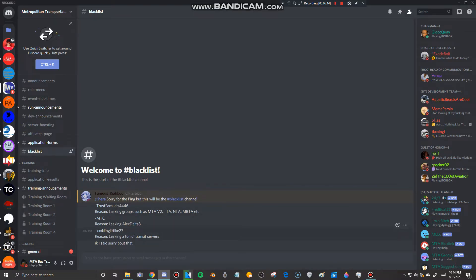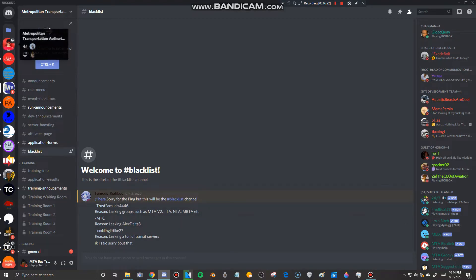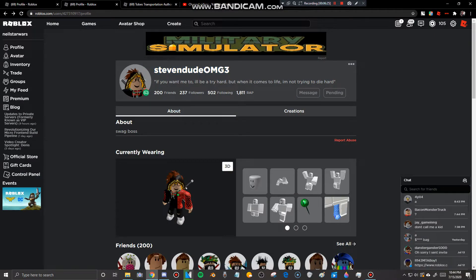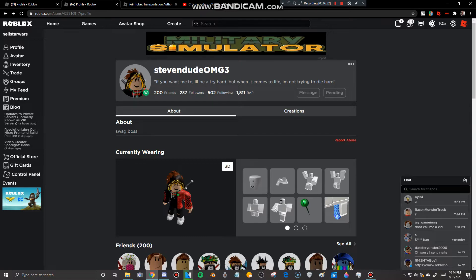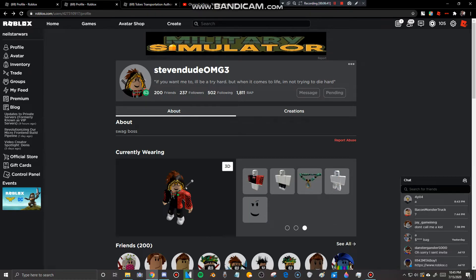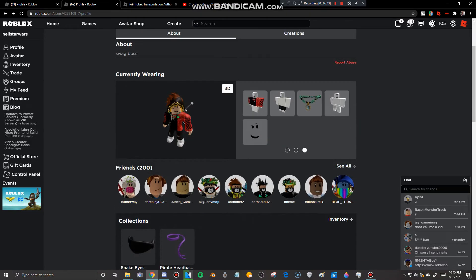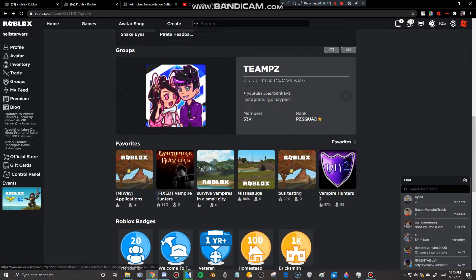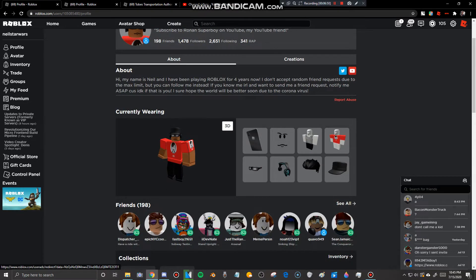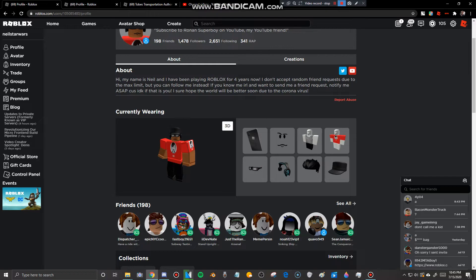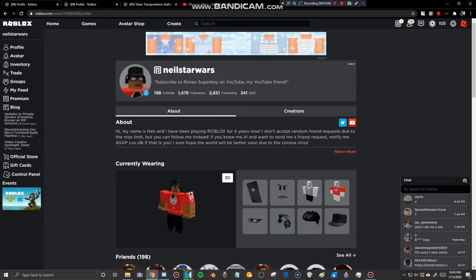And guys, I gotta tell you something. Steven must be added here. And also, if StevenDudeOMG3 and XXXKingLittle27 is watching this video right now, you both better be sorry for what you did. You better be, because this is what you get for being leakers. Anyways, so I'm feeling kind of tired right now and I'll see you guys next time. And if you guys want to watch part one which is me ranting King, go watch it in the end screen of this video. So I'll see you guys next time, ciao.